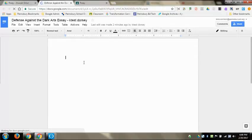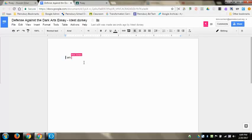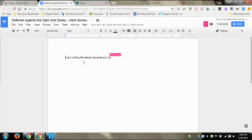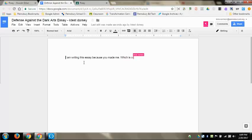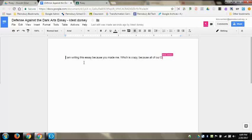And then the student writes. It was horrible writing, by the way. I'm writing this essay because you made me, which is crazy, because all of our Defense Against the Dark Arts teachers are evil.